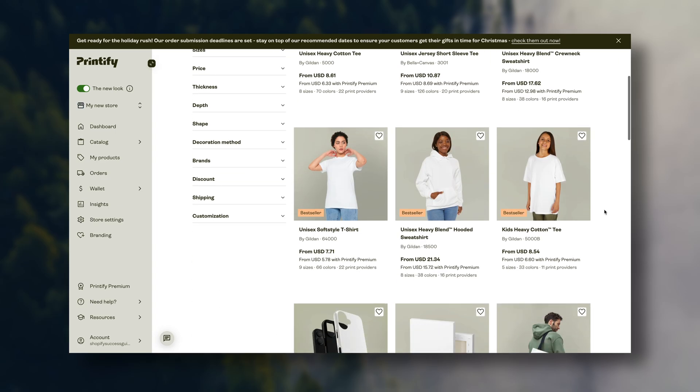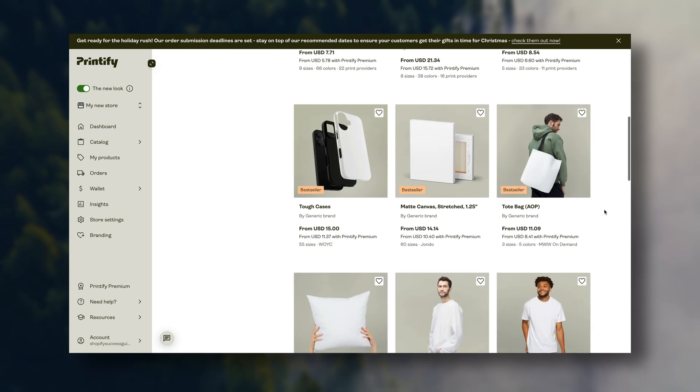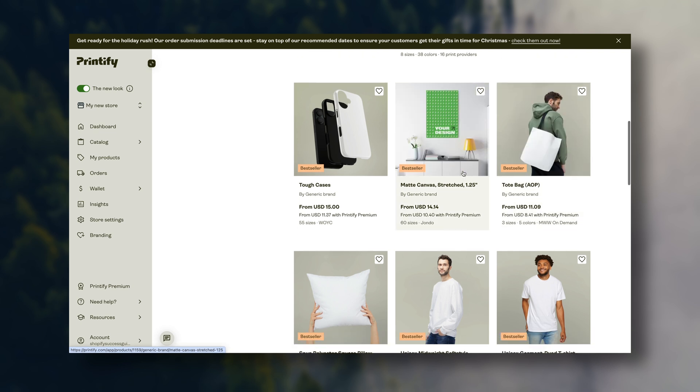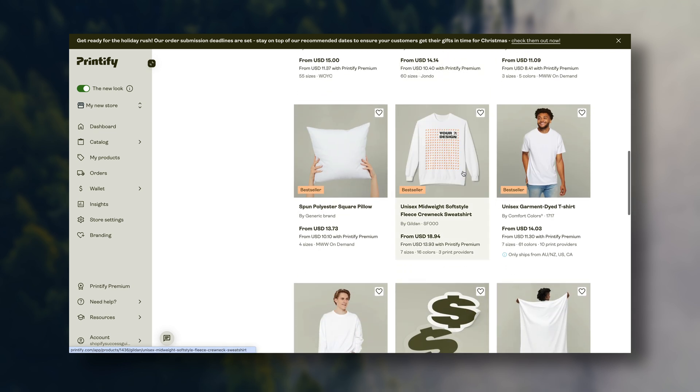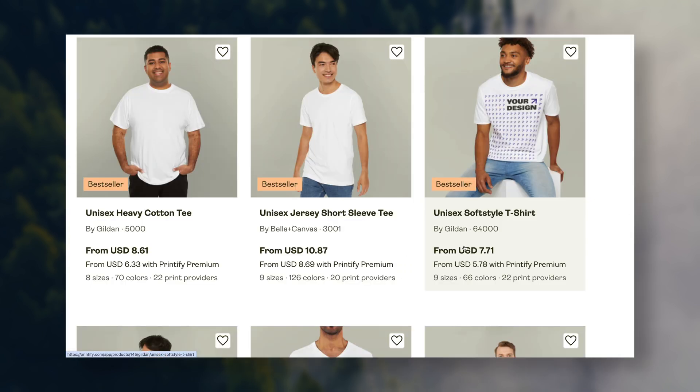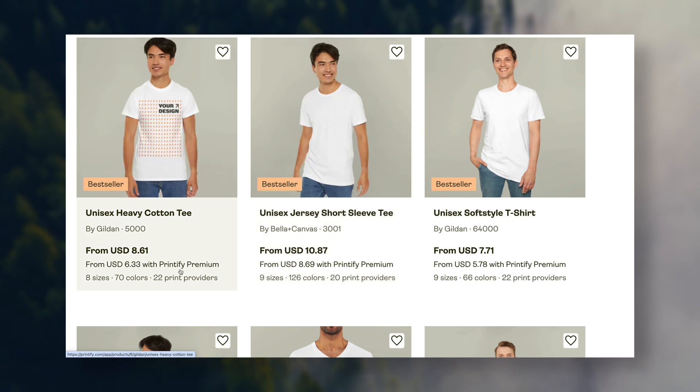This is a very well-known platform for print-on-demand dropshipping, and based on my experience, it is the best option when it comes to product pricing, which is absolutely important if you want this to become profitable.